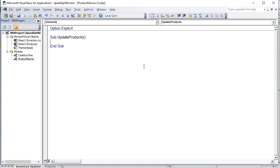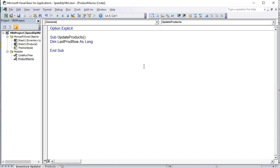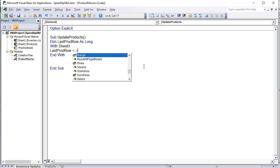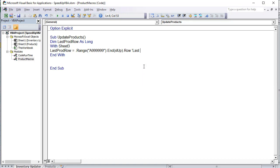We'll call it Sub UpdateProducts and start with a very slow, basic macro. First, we need to determine the last row of products: Dim LastProductRow As Long. The last product row is on Sheet3, our product sheet, so inside a With Sheet3 block we set LastProductRow = .Cells(999999, "A").End(xlUp).Row to find the last populated row.